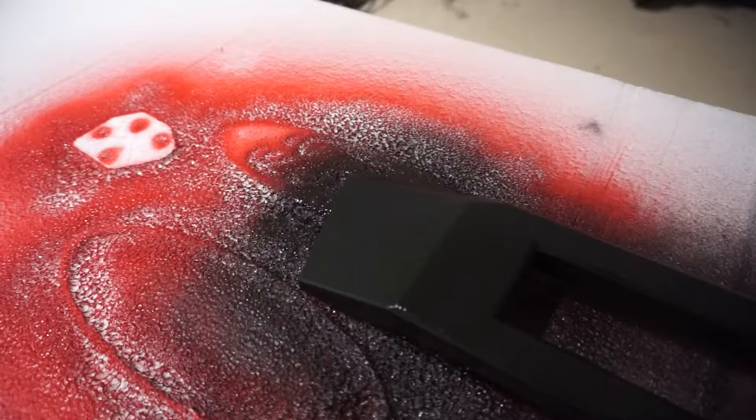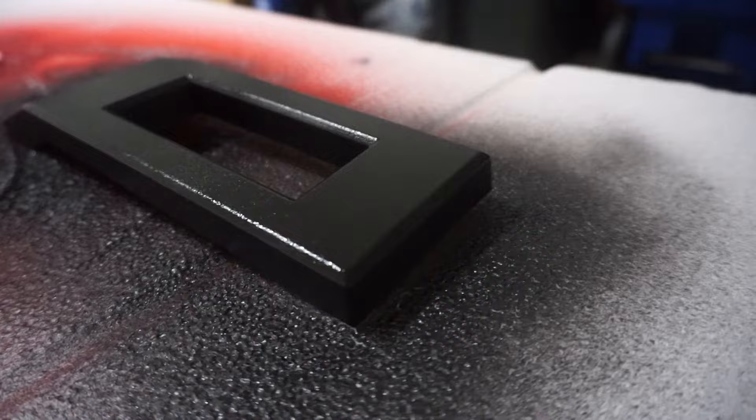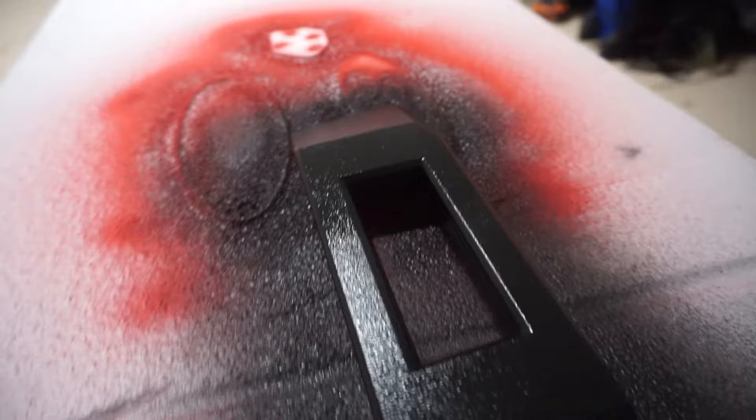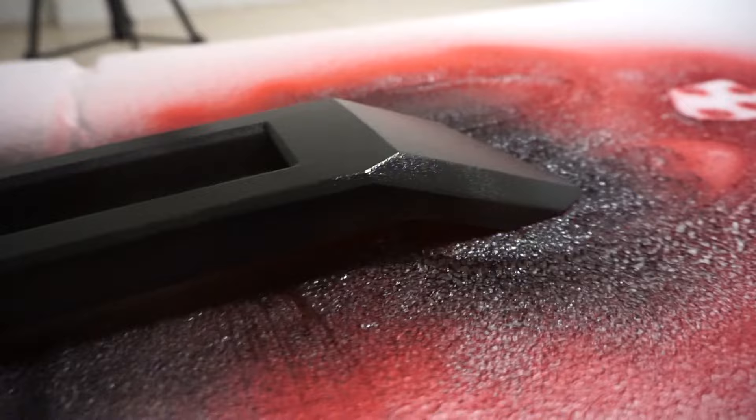Alright, so the second coat of Plasti Dip is on now. As expected, it is still a little rugged, it is still a little textured. We are just doing light overlapping coats right now, because with this stuff you really won't hit it with wet overlapping coats until the final coat, which is what is going to give you that nice smooth finish.